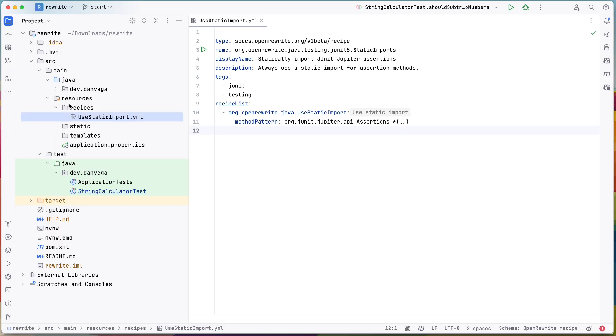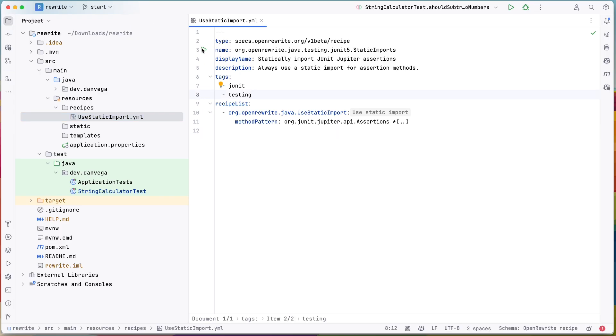And this would be like a rewrite feature branch, right? Like I'm trying to update all of the static imports. I'm just going to do this in the main branch, but that's okay. So we can run this. We can also right click on this and modify our options.